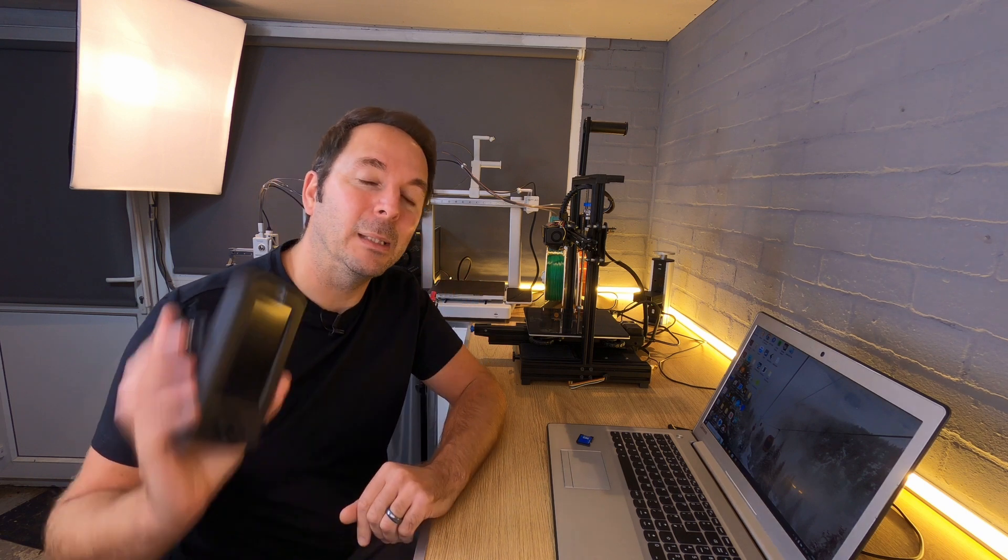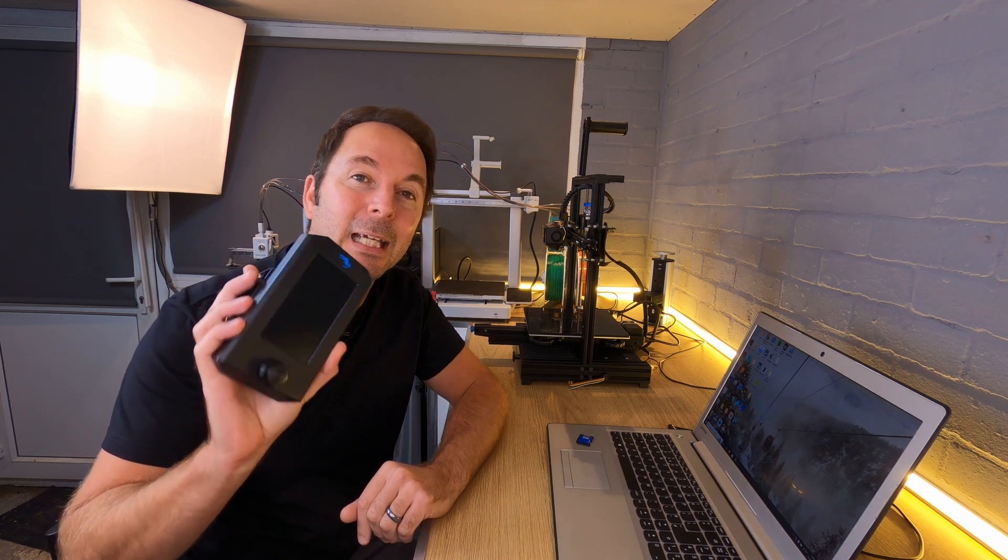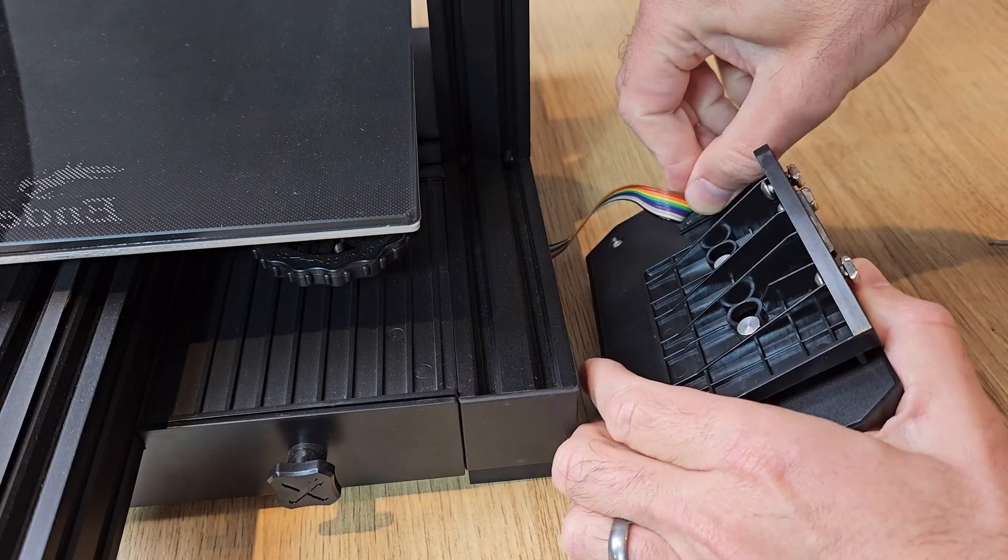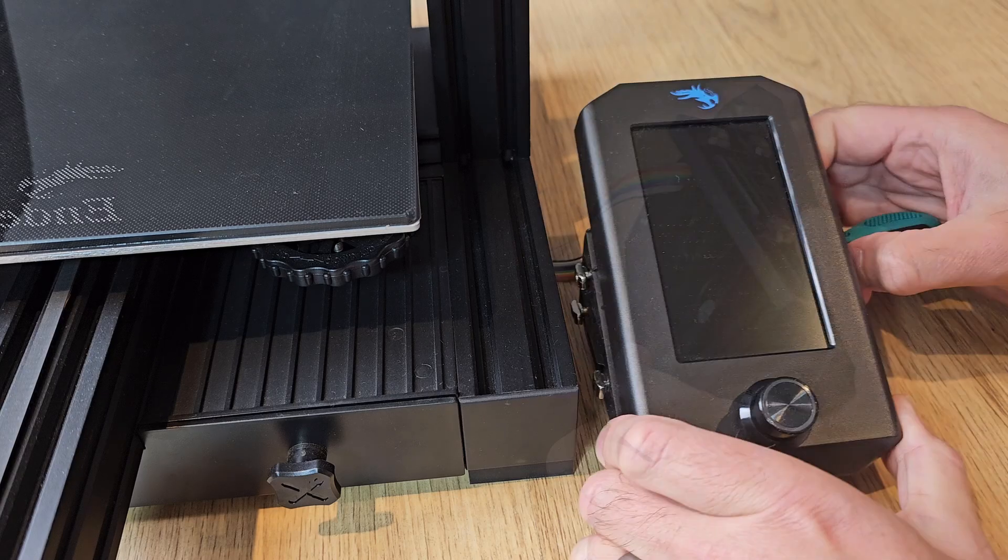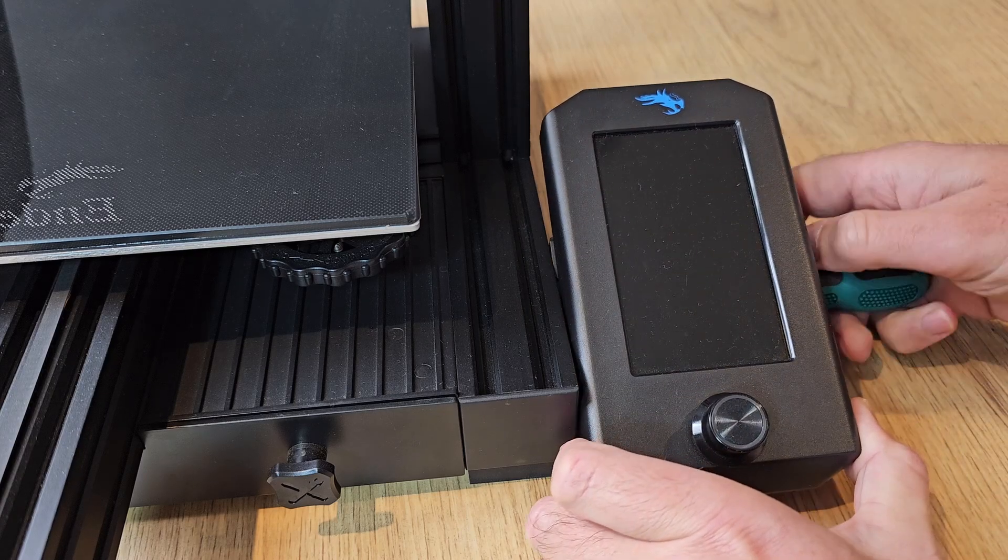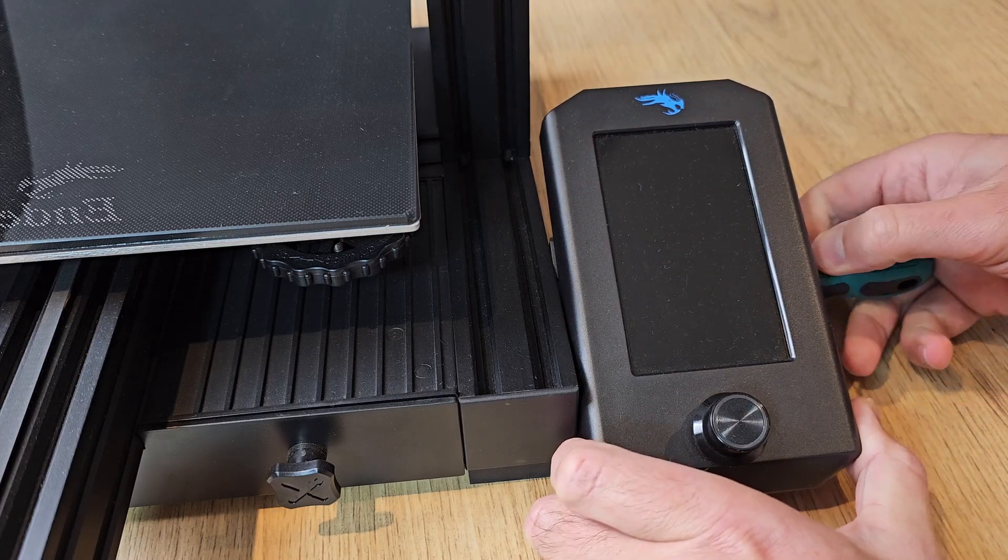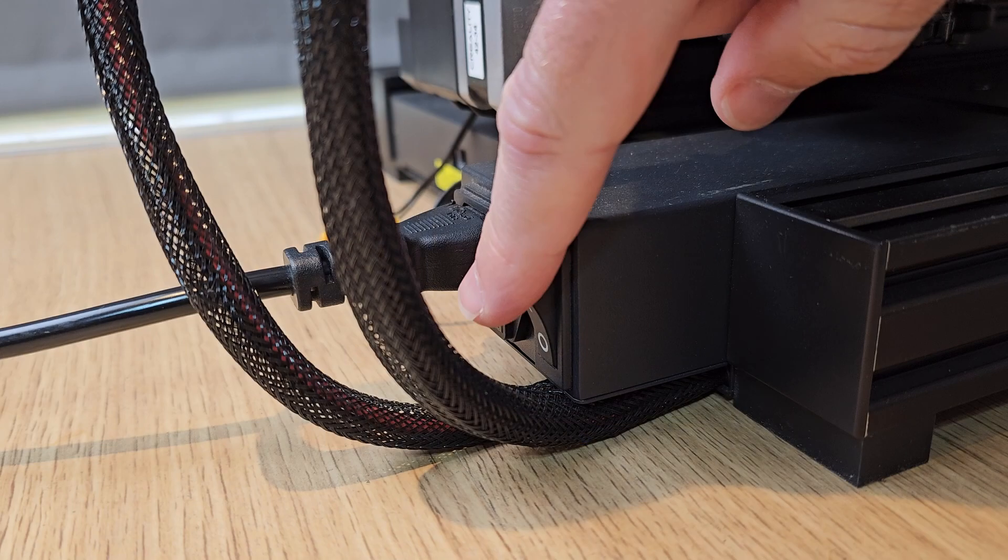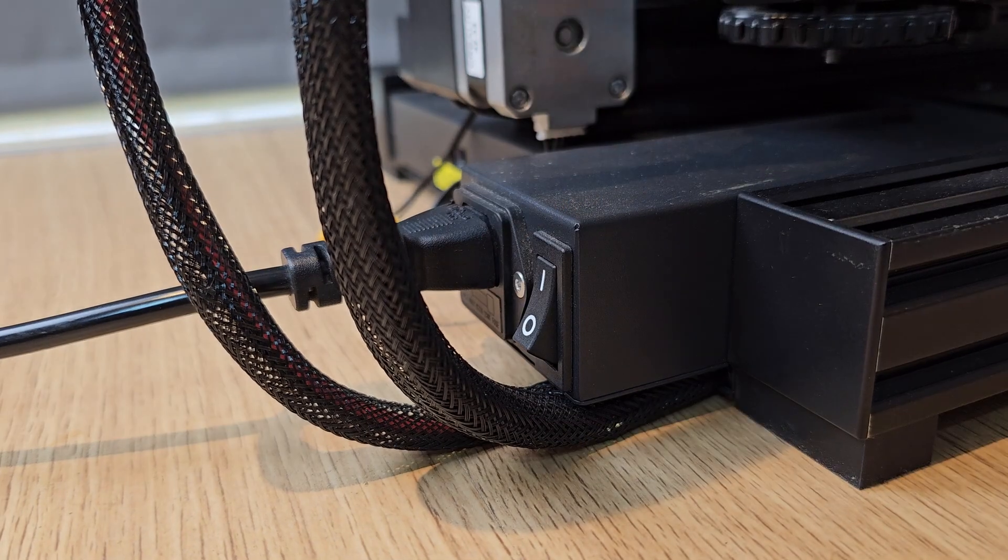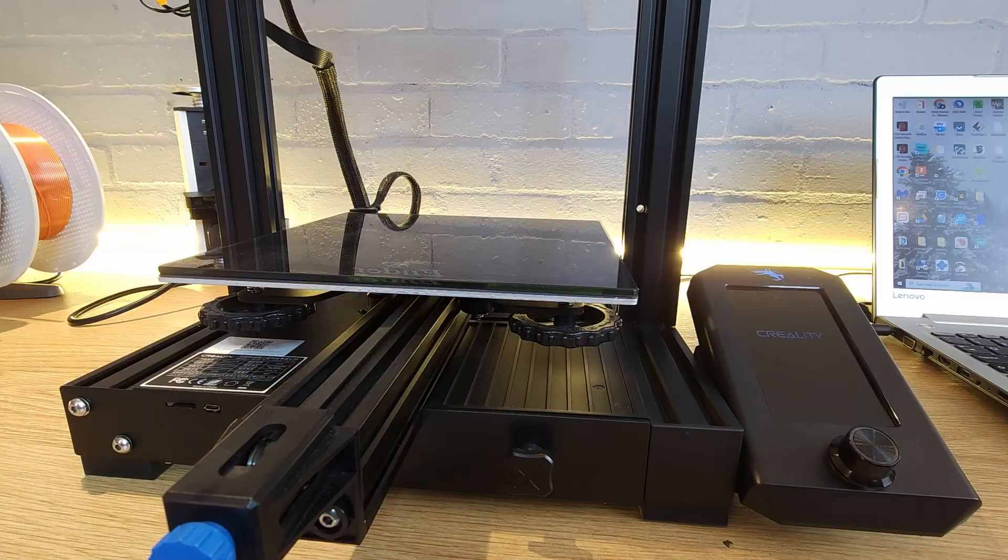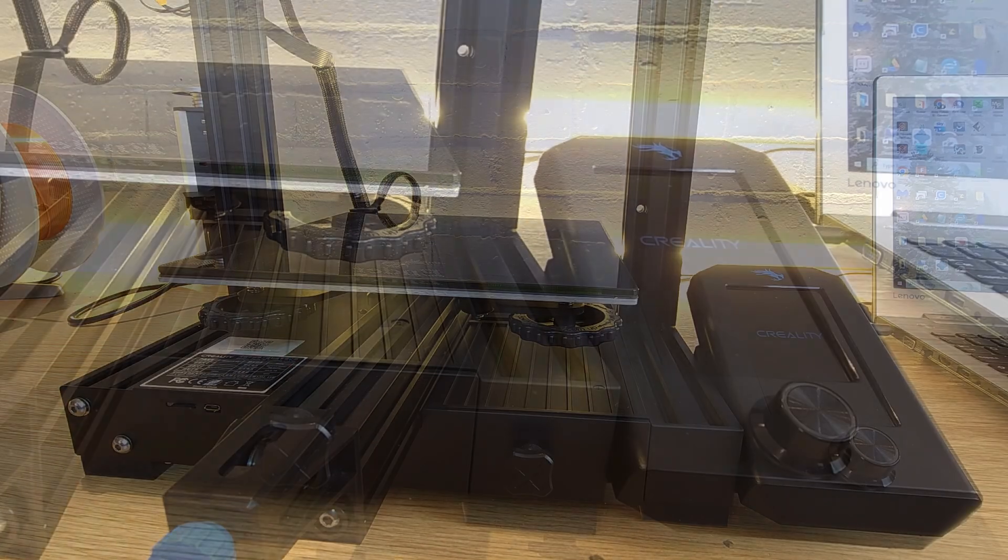If like me you're reverting to Marlin from a Klipper setup, then at this stage you're going to need to find your 3D printer's display and reattach it. With your screen connected and your SD card inserted, turn on your printer and then wait for the firmware to update.